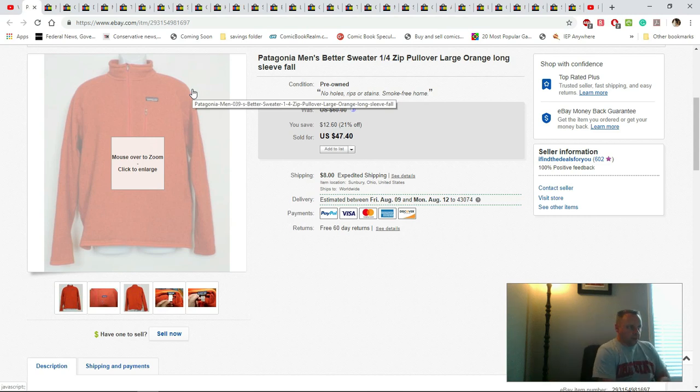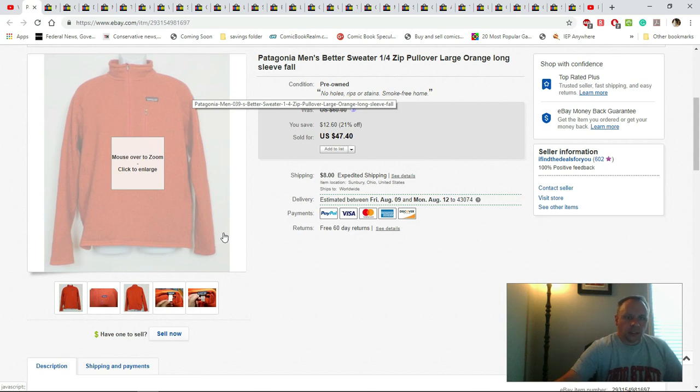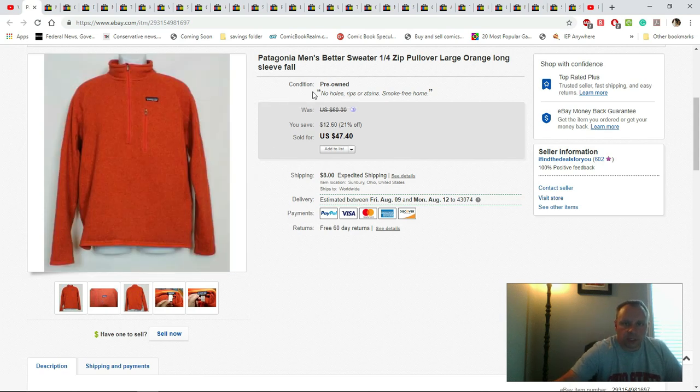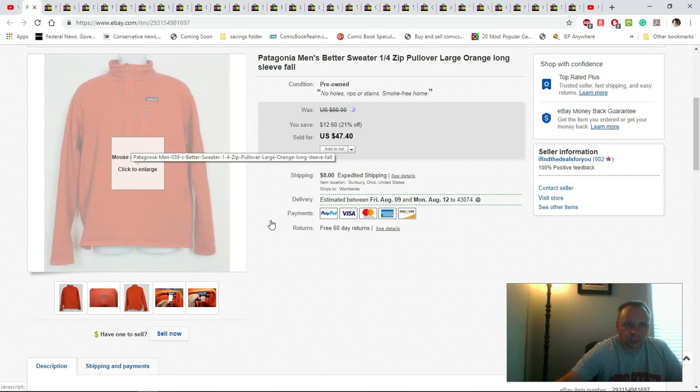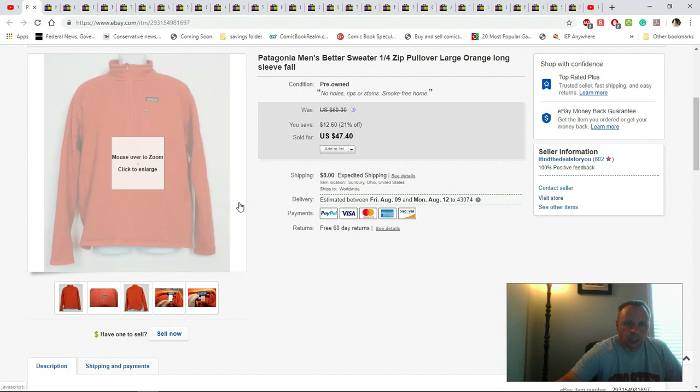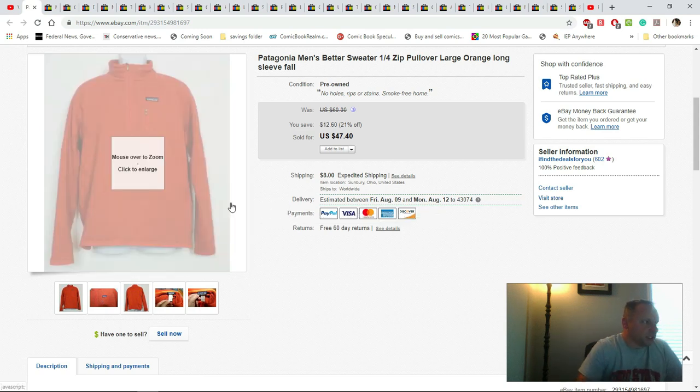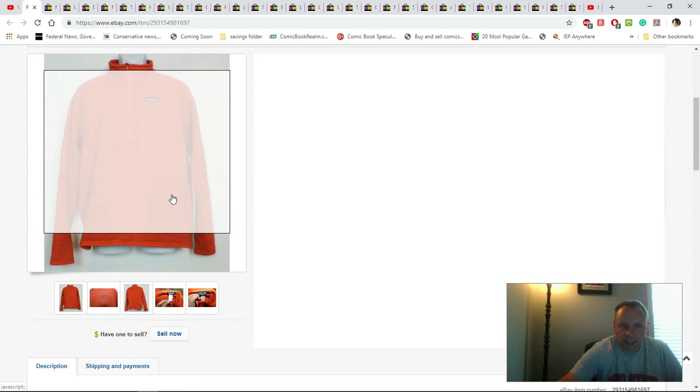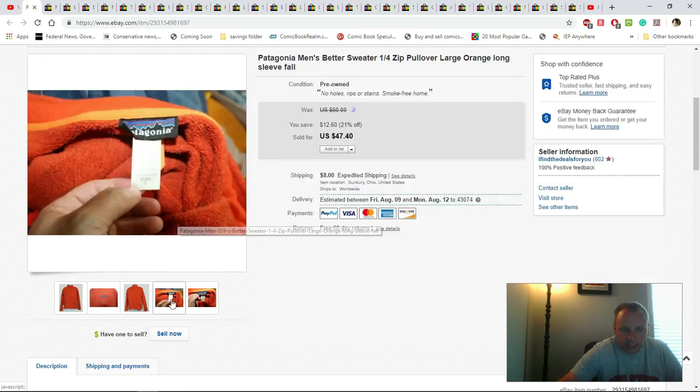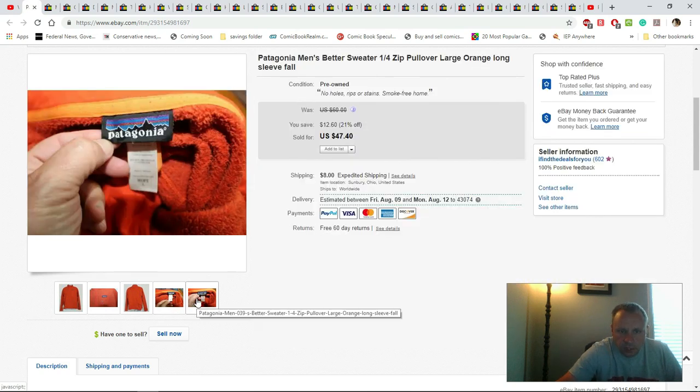Everyone, welcome to another episode of What I Sold on eBay. This is a Patagonia men's better sweater quarter-zip pullover. As you can see, I sold it for $47.40 plus they paid shipping. This is kind of neat - I found a way, maybe I'll do a video later on if you guys want me to.